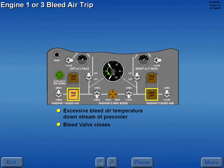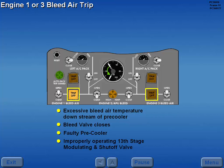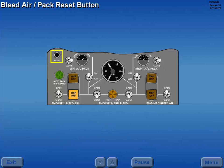This condition could be caused by either a faulty pre-cooler or an improperly operating 13th stage modulating and shutoff valve. The bleed air pack reset button is used to reset the number one or three engine bleed air valve.